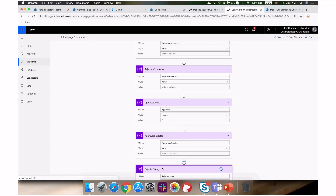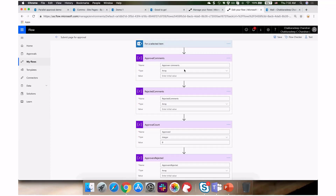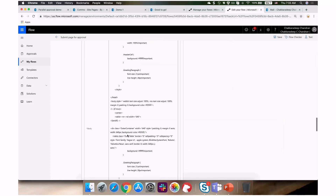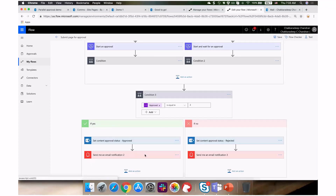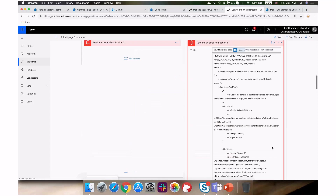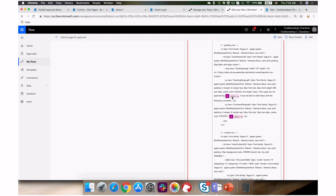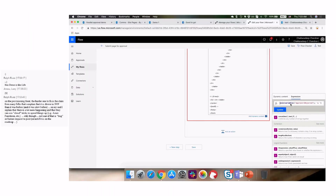A cool trick here: since I'm using array variables for approvers who rejected and their comments, I can use the 'join' expression. For example, 'join(variables('approvers_rejected'), ' & ')' — if there's more than one rejector it concatenates their names with an ampersand. It's straightforward: I have an array, I combine them with a separator, and if there are two you get the ampersand in the middle.